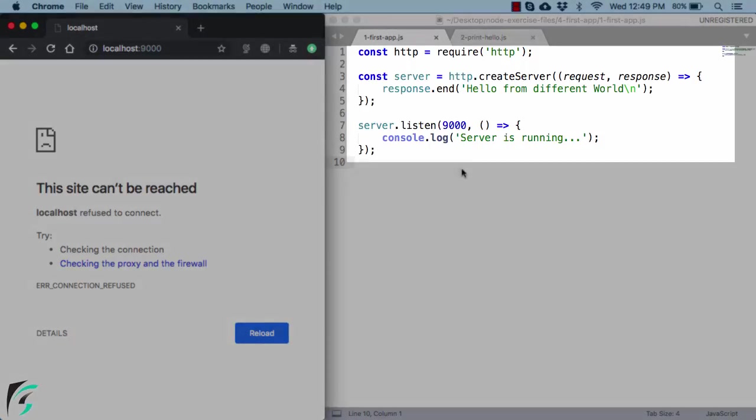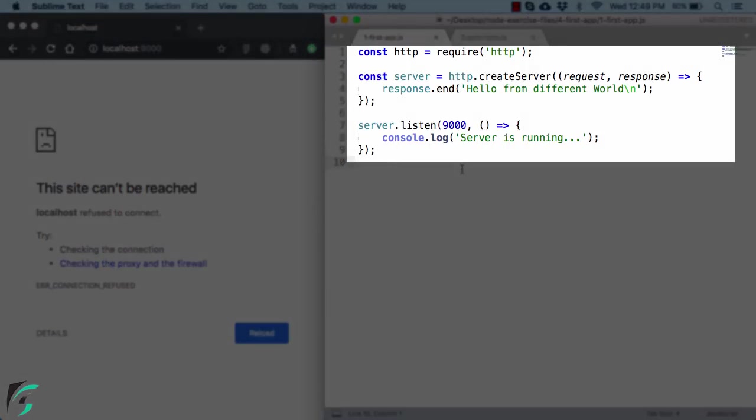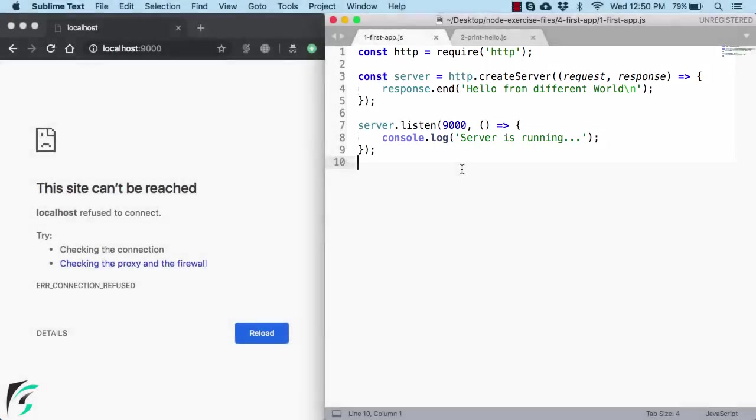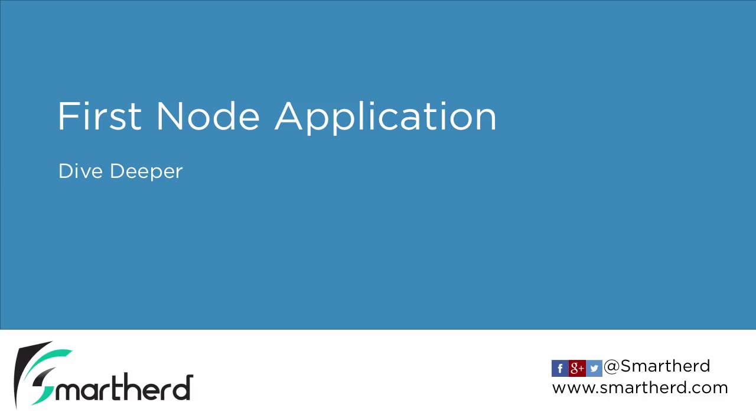Okay, now as a beginner, there must be several questions and curiosity to know more about this script. What else is happening? How this end function works? And what this port actually is? So in the next video, we will continue our discussion and dive deeper and inspect the code. See you there.